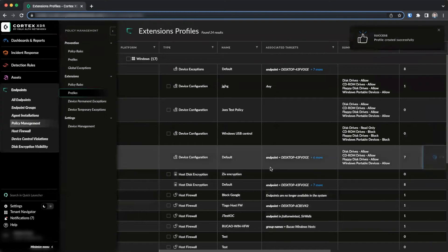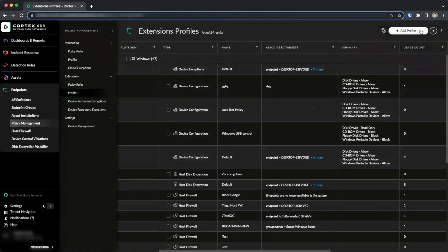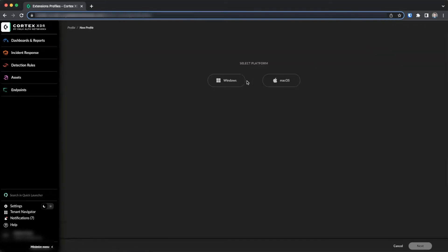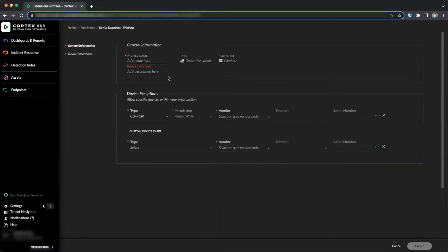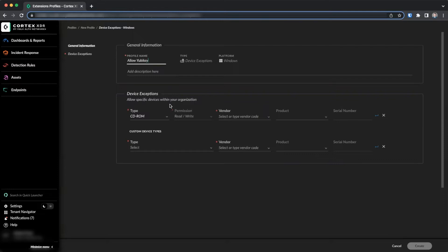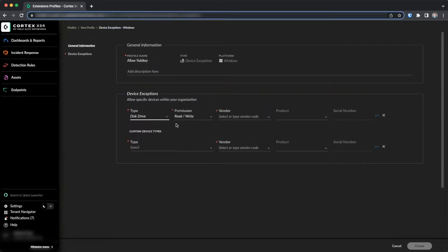Once you've created this profile, you can next create an exceptions profile. Again, select the platform and select device exceptions. In this example, we are going to allow YubiKey devices. Give the exceptions profile a name. Select a type. In this case, we'll select disk drive and we'll provide rewrite permission. You must select a vendor.